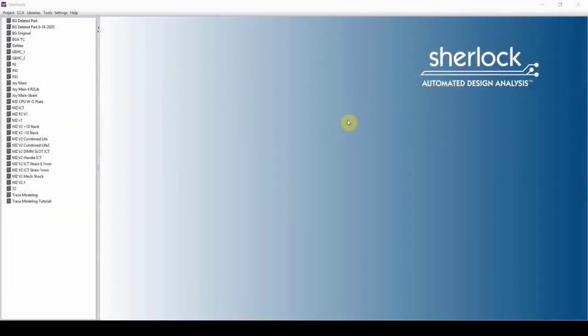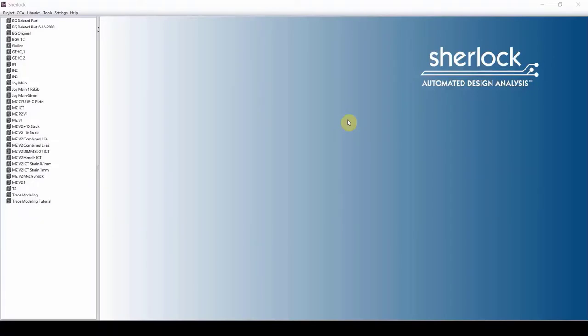In today's video, we are going to go over the basic training of Sherlock. I'm going to show you how to navigate the software, define a couple of user settings, and then we will bring in an ODB file, set up the board, and bring in some loads, and run some analysis, and review the results.